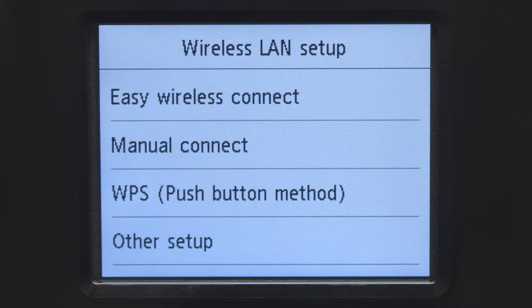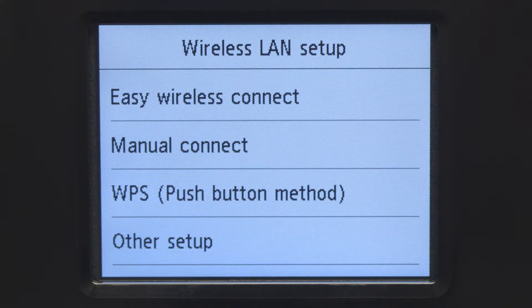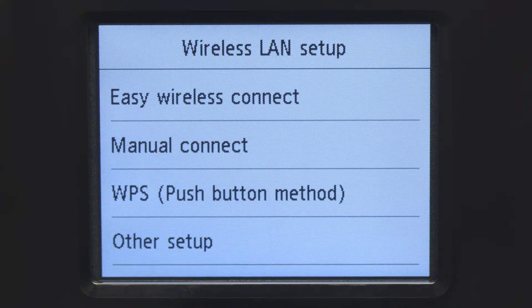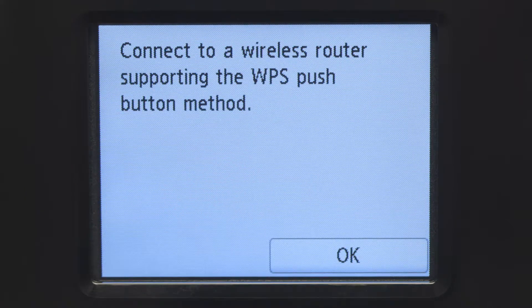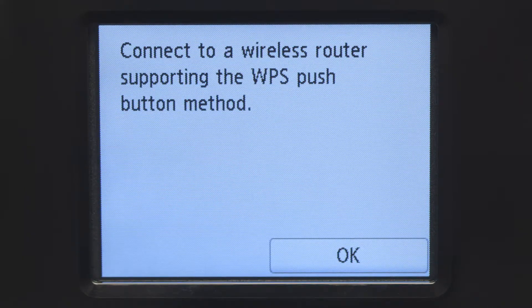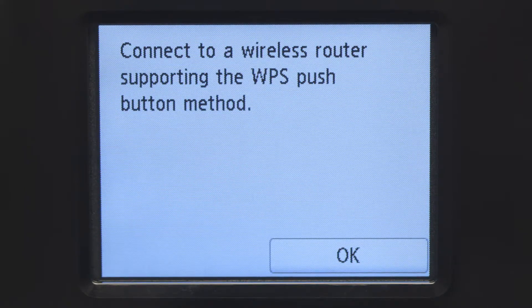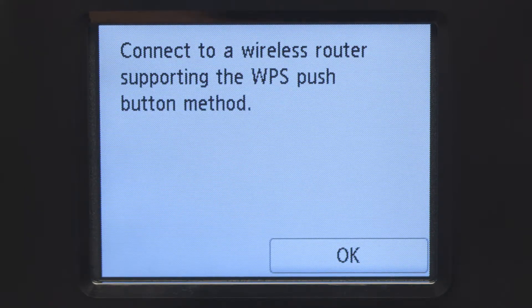Then, tap WPS, Push Button Method. On the WPS confirmation screen, tap OK.